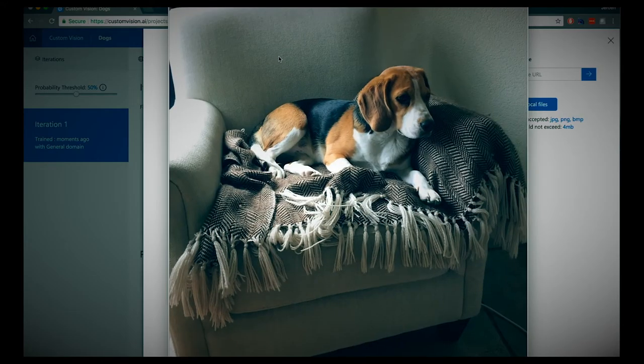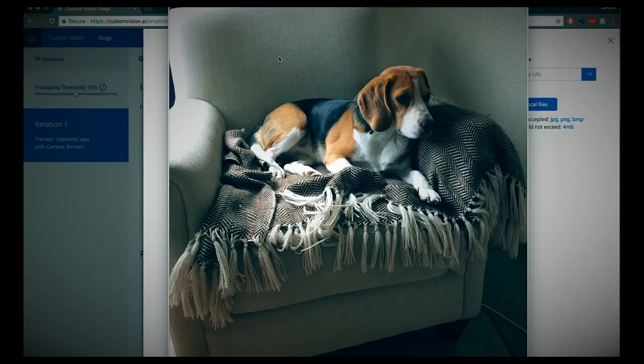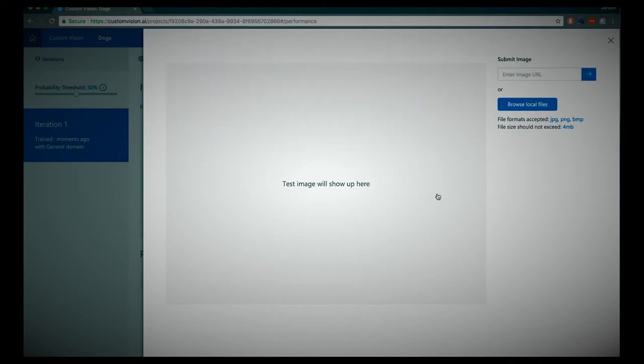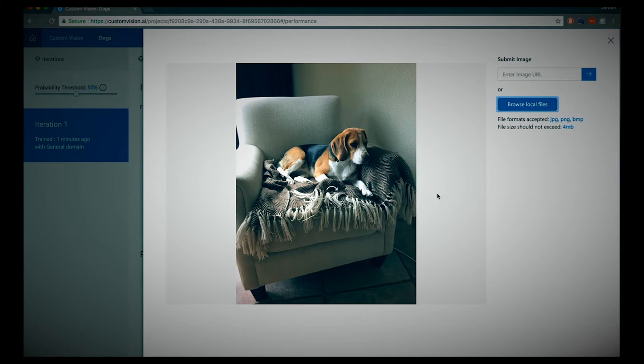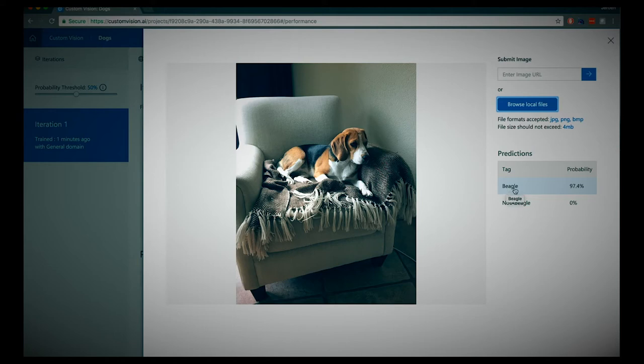This is actually the dog of my parents — I took a picture of her last week. Let's open that one. It's now being processed by the Custom Vision model. And what we can see here is that we've trained the model to recognize beagle, and it's 97.4% confident that this is a beagle. That's quite cool!